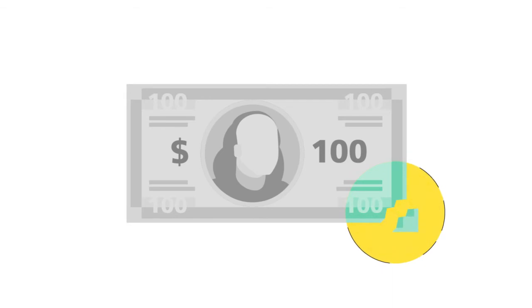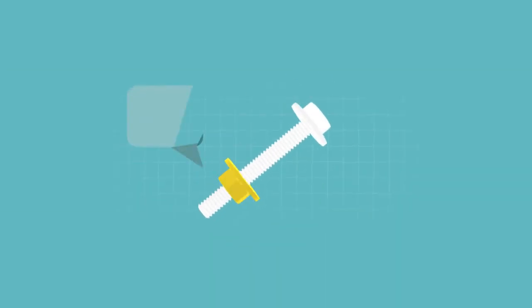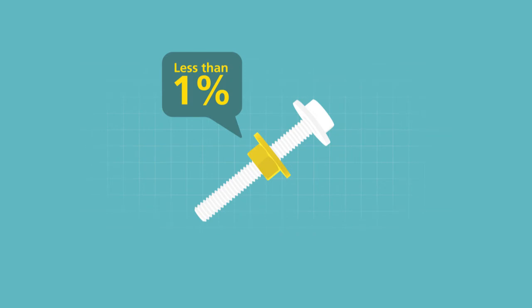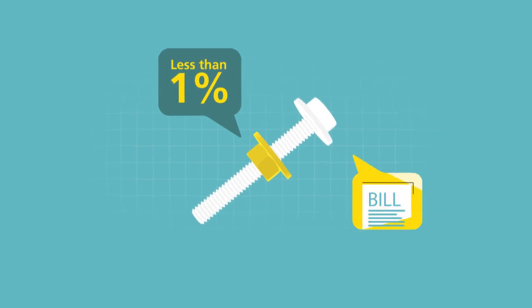All of this because of less than 1% of your product cost. That's right, typical fastening costs are less than 1% of your total product bill of materials.